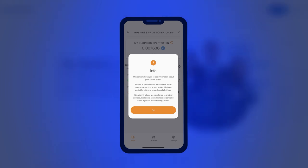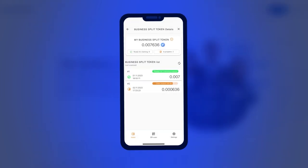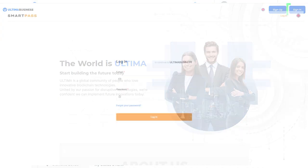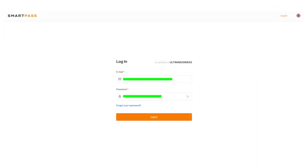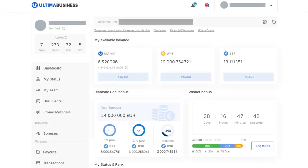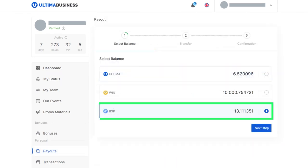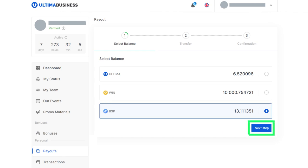How do I start splitting the BSP token? To begin, you need to withdraw BSP from the dashboard. To do this, in your personal account on the Ultima Business website, select the payout section from the left menu. Choose the BSP balance and then click the next step button.